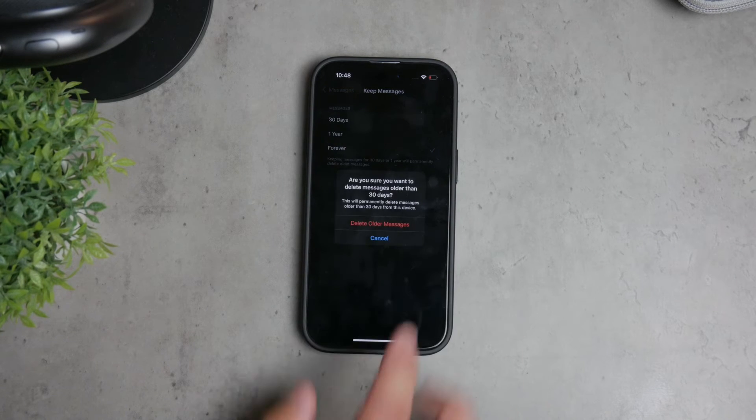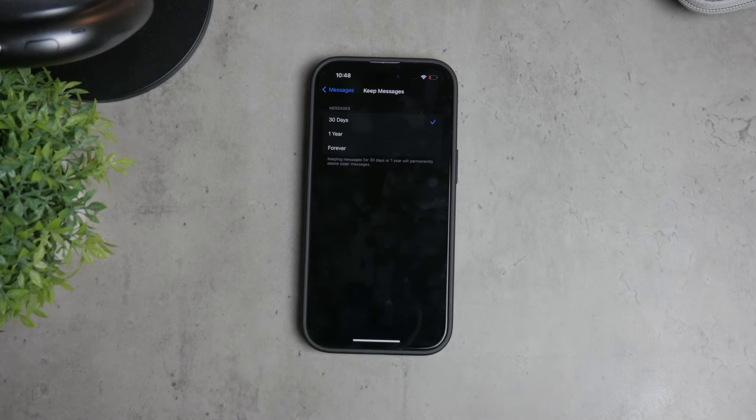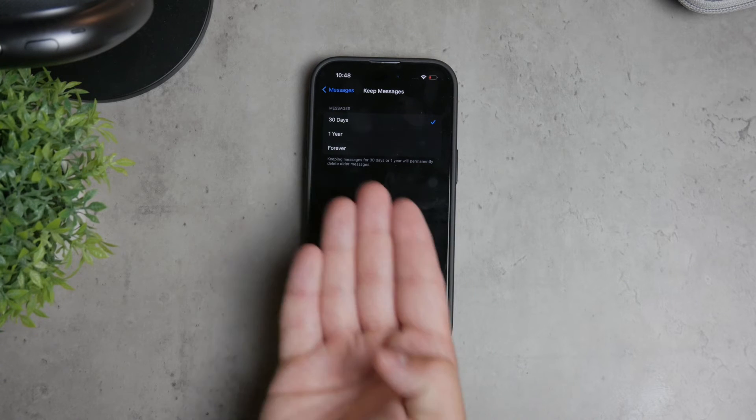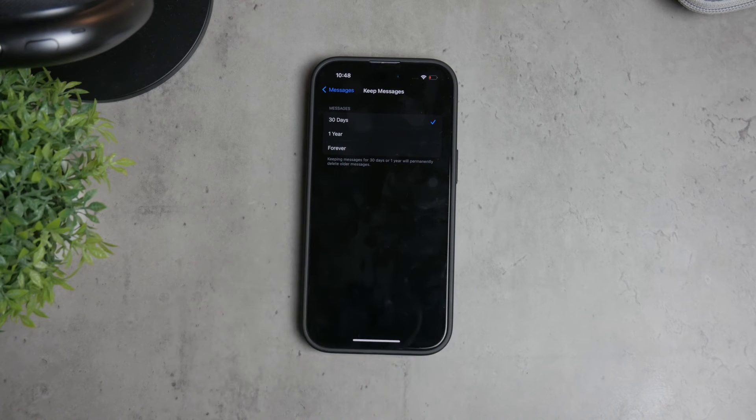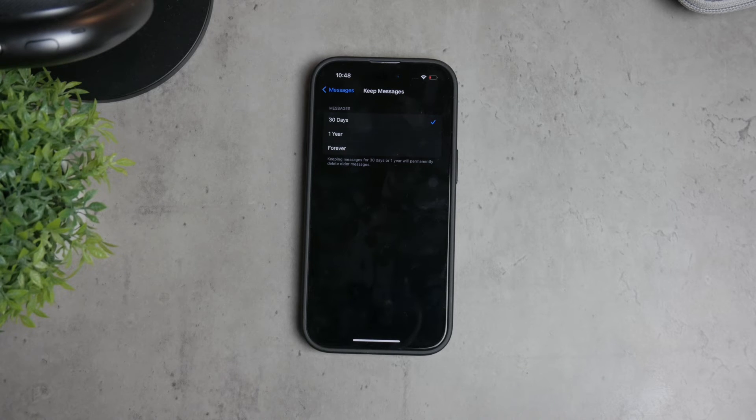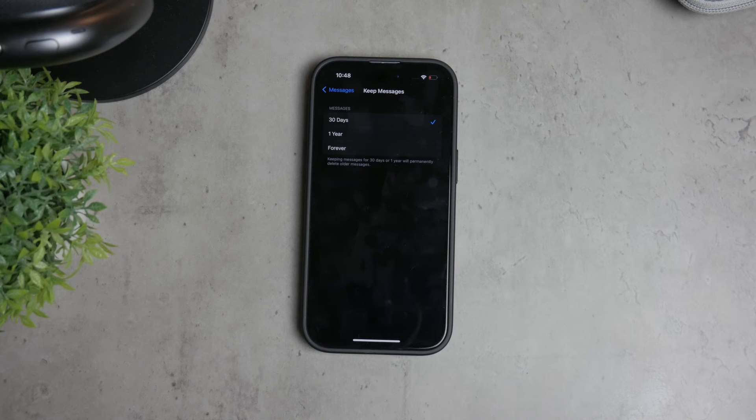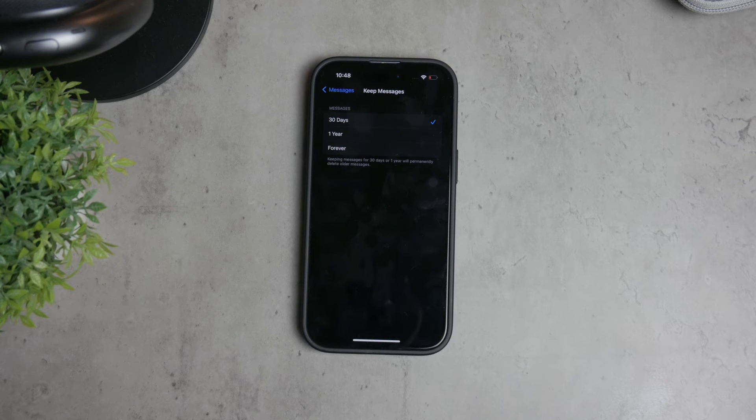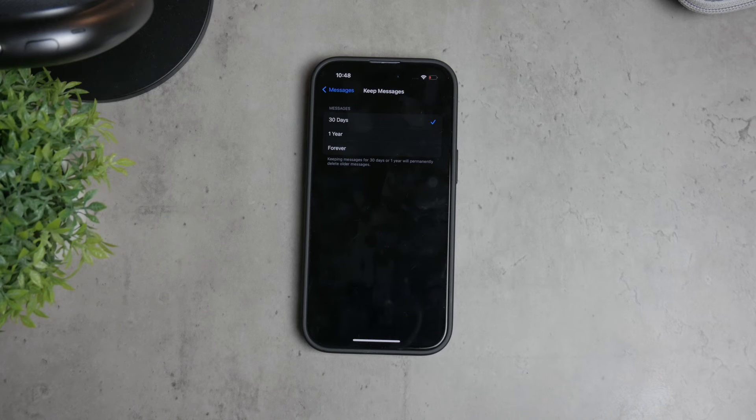To disable auto-delete, you need to choose either the one year or forever option. Selecting one year will keep your messages for a year before they are deleted, while choosing forever will ensure that your messages are never automatically deleted. This way, you can keep important conversations and memories without worrying about them being erased after a certain period.